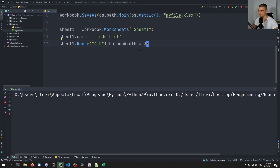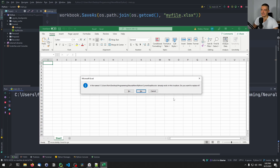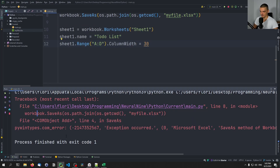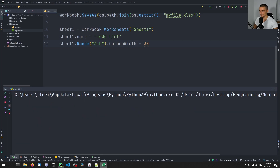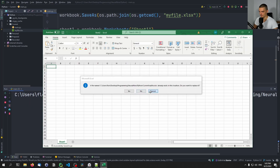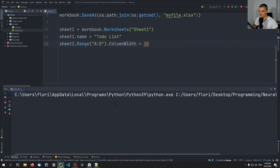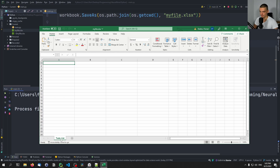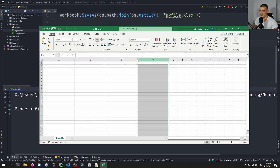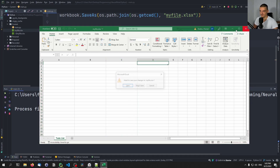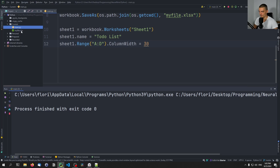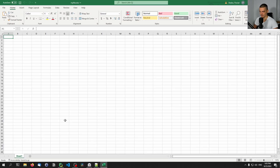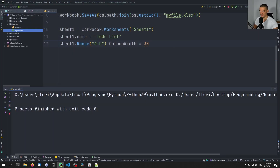If I run this, it will say we have this file already. If I allow it to replace, everything works as expected. If I say no, it gives an exception and terminates the script. Running it again and saying yes — you can see the sheet is now called 'To Do List' and we have a column width of 30 for those four columns. The problem is I didn't save afterwards, so the changes won't be in the file unless we call SaveAs again.